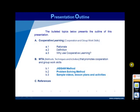The video outline is hereby presented. The first part encompasses the scope of cooperative learning, including rationale, definition of cooperative learning, and the reason why it is necessary to use this strategy in teaching social studies. The second part presents two methods that promote cooperation and group work skills among students: the Jigsaw and Problem Solving Methods.